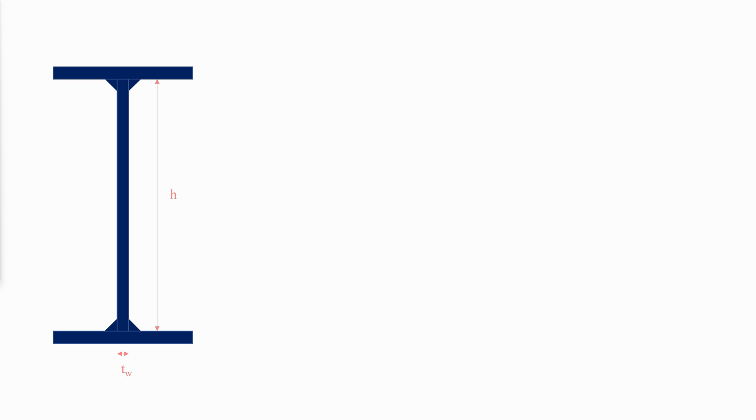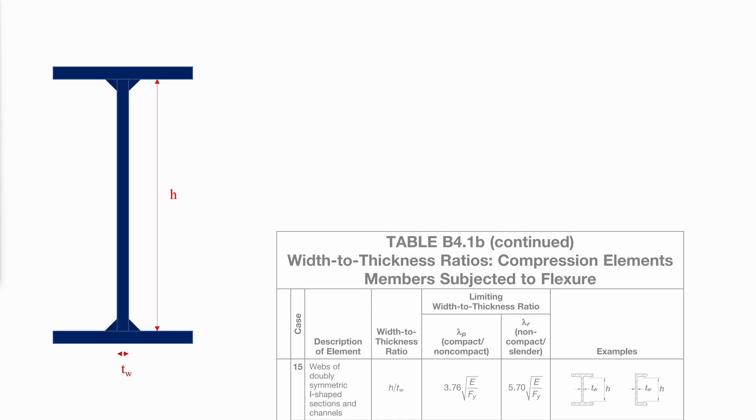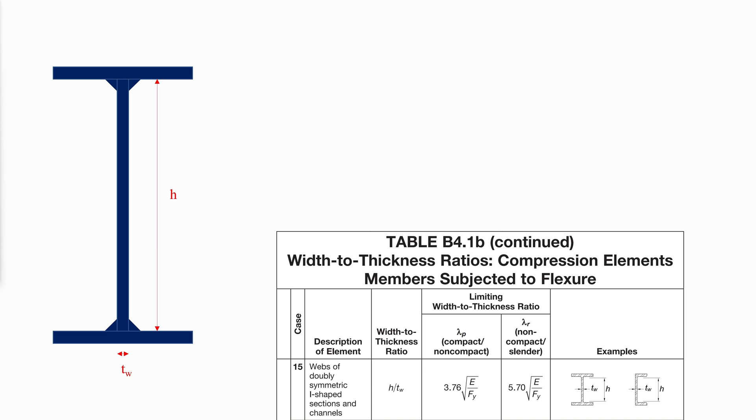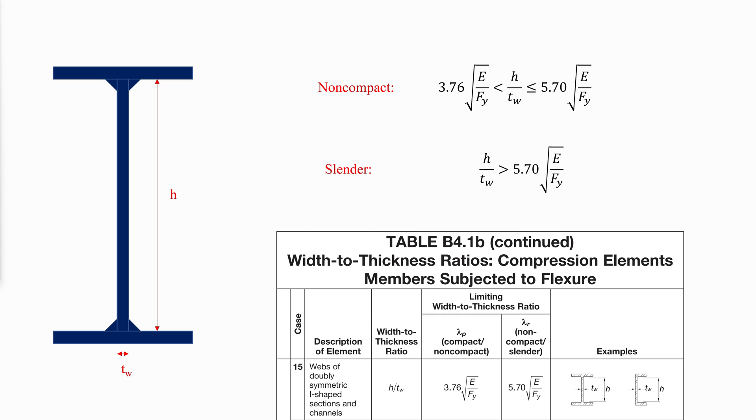Understanding the proportions of the plate girders and their effect on the structure is vital for guaranteeing the safety and the longevity of the structure. When it comes to the web, AISC B4 table B4.1b indicates that the web of a doubly symmetric I-shaped section is non-compact if the following condition is met, and slender if the following condition is met.